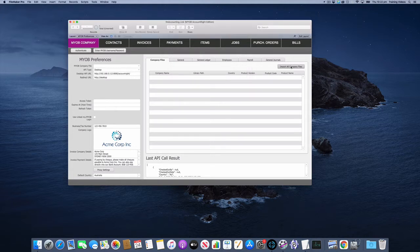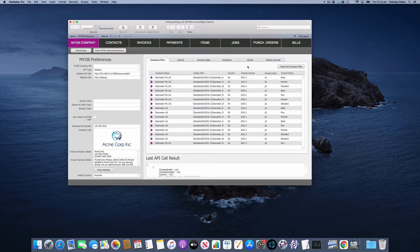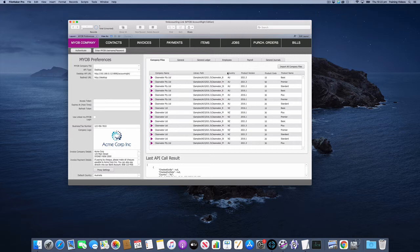The first thing we need to do is import a list of company files from your AccountRight server. Because it's running on the local network, everything's pretty fast and responsive. Here it's returned a list of all the company files.